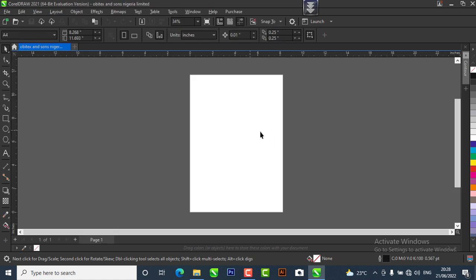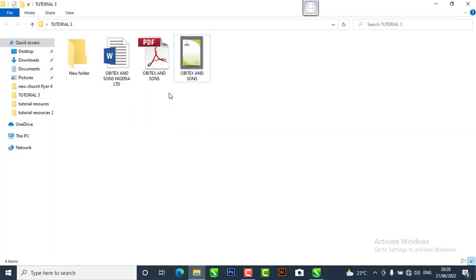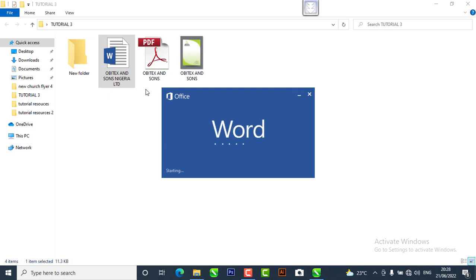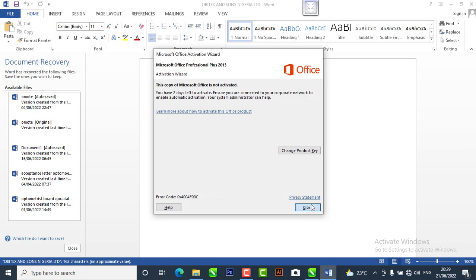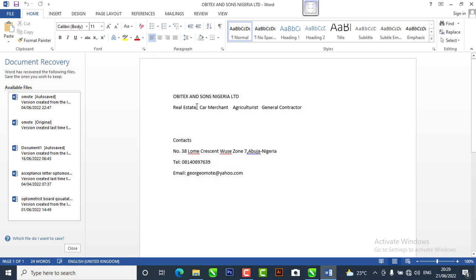Right now we are on the workspace of CorelDraw. I have the resource files — they're not much, so we'll be doing everything in CorelDraw. I'm going to open the information, the write-ups that we are going to be using for our design. I have it on Microsoft, so this is the information we're going to be using.